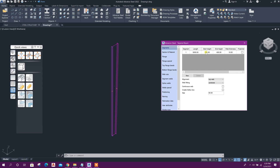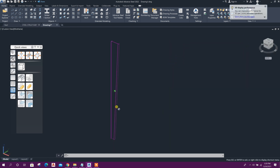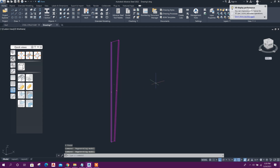Set the bottom web height to 200 and the top web height to 450. In this way we can model a tapered section. For the connection between tapered sections, we will model another tapered section.